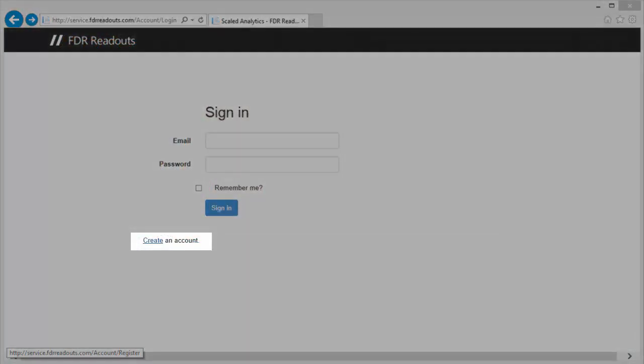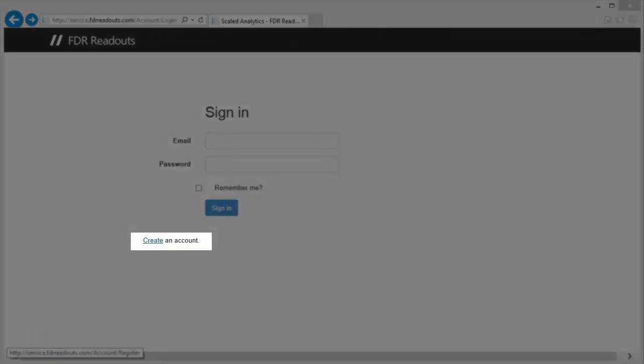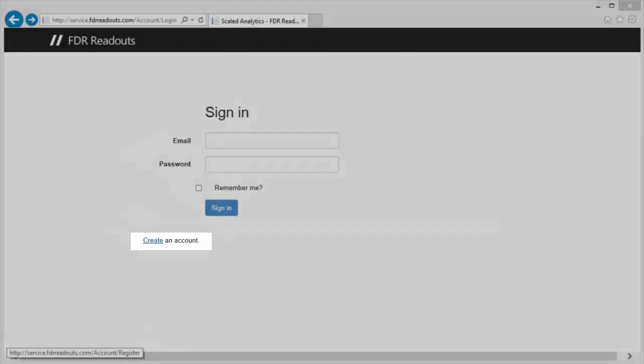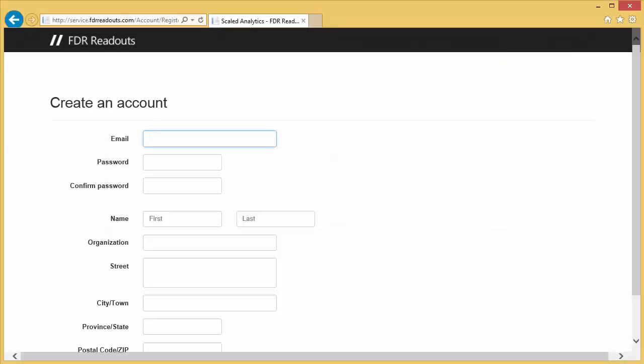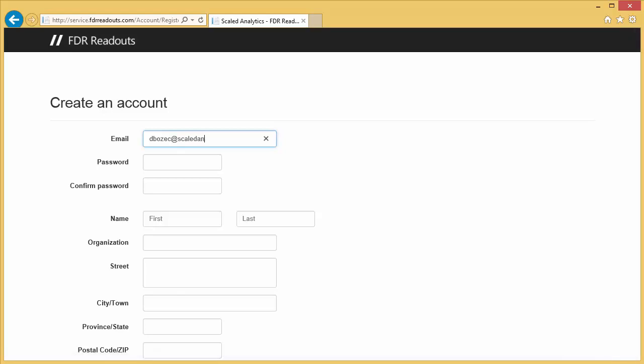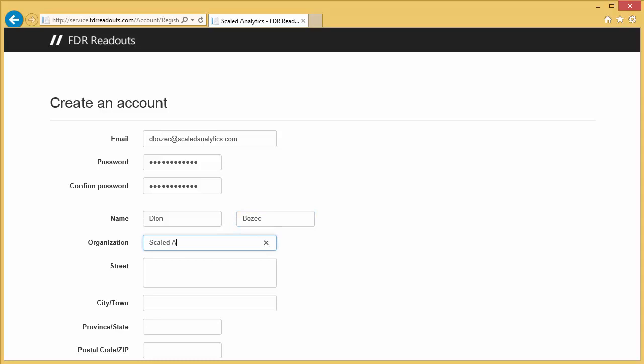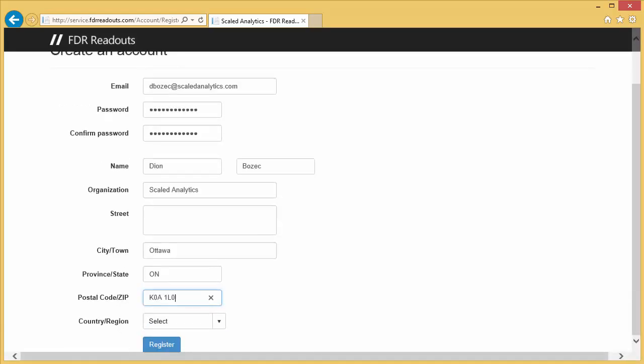Click the Create an Account link to bring up the new account details. Your email address will become your username. When you select a password, make sure it is a strong password consisting of at least one numerical and one special character. Continue to fill in your contact and organization information. Then, when you are finished, click on the Register button.